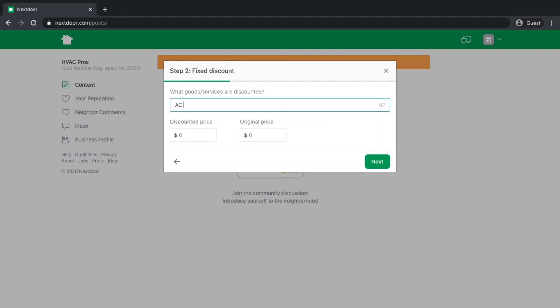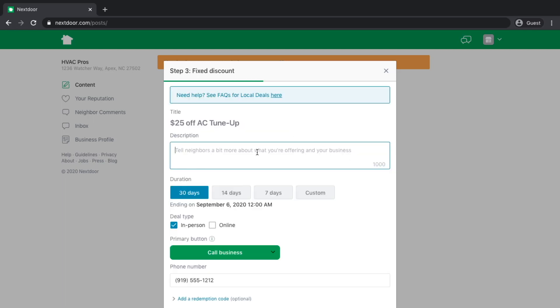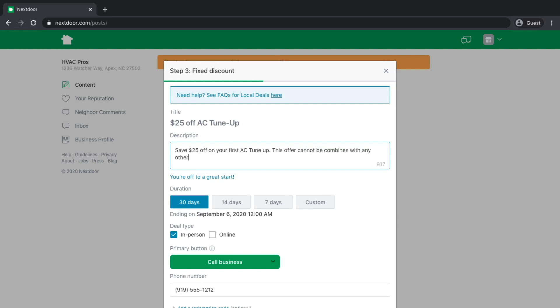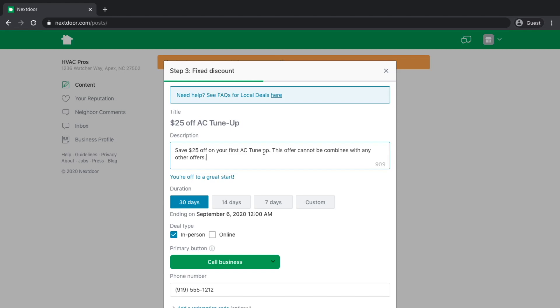We're going to do AC tune-up. Let's say the discount price is going to be $75. Normally the price was $100, just to keep things simple. On the next page, you're going to have to write a description about exactly what your offer is. I'm going to type in $25 off on your first AC tune-up. This offer cannot be combined with any other offers.